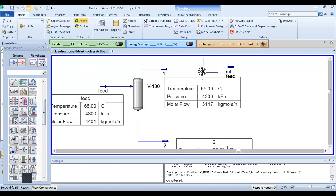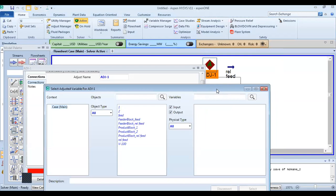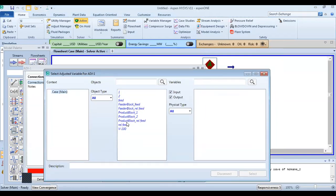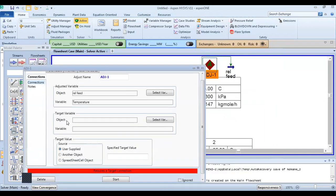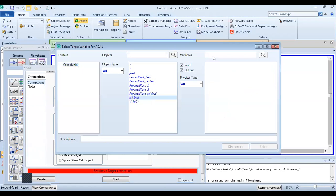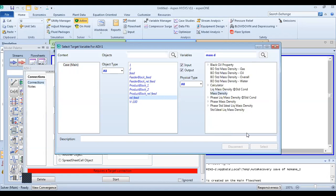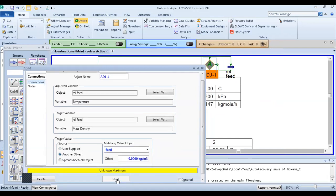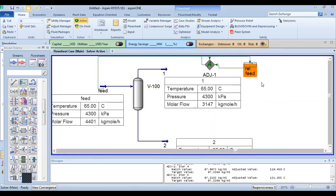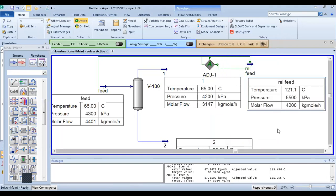Now we will use a very important tool in Aspen HYSYS that we've talked about previously — just to set the temperature of the relief fire feed for the operator. We put one variable: temperature. The target variable is also object relief one, and the variable is mass density. Now use a dotted value source with another object matching value and repeat.